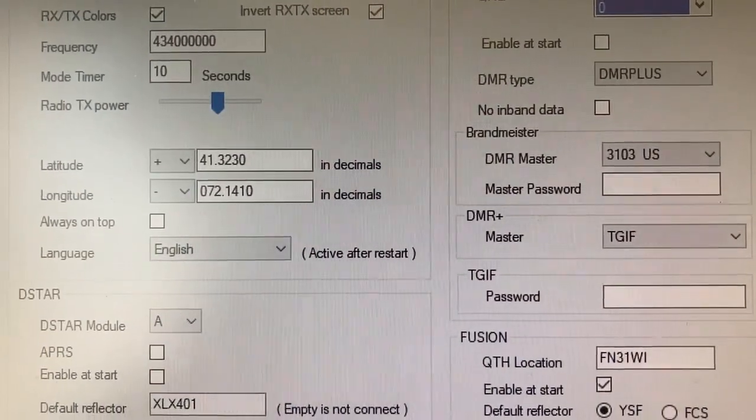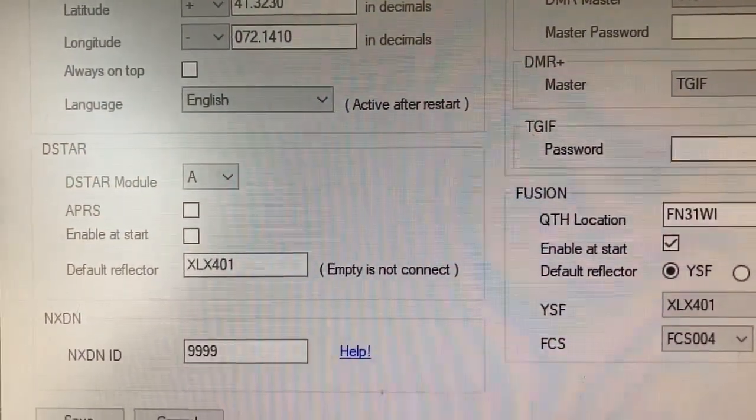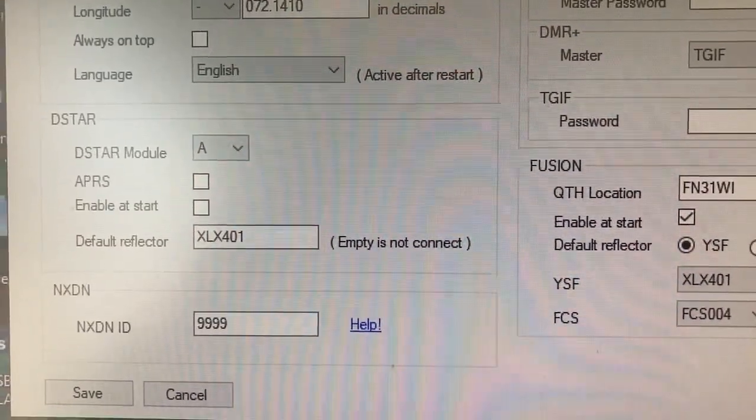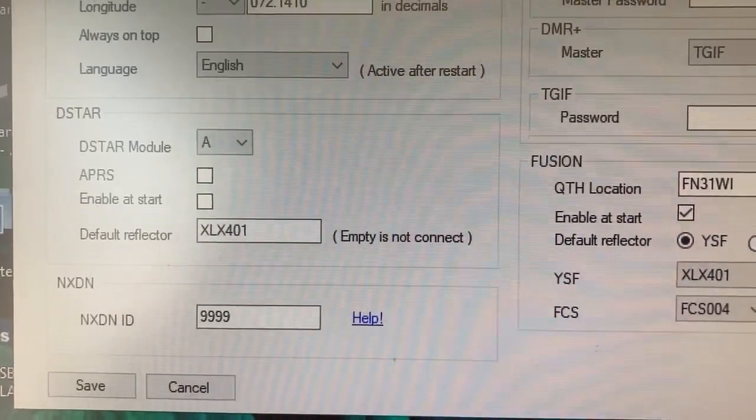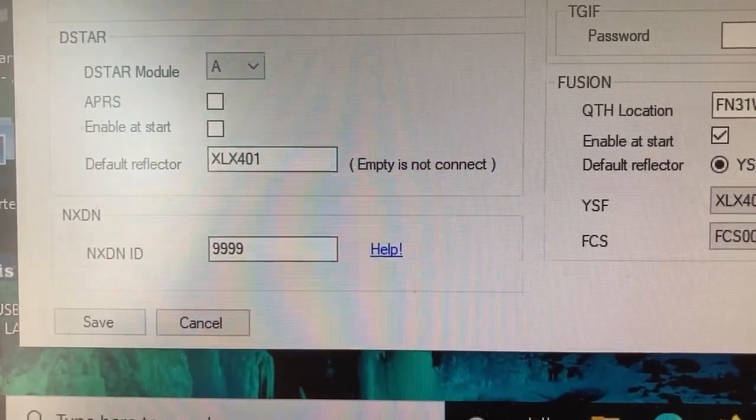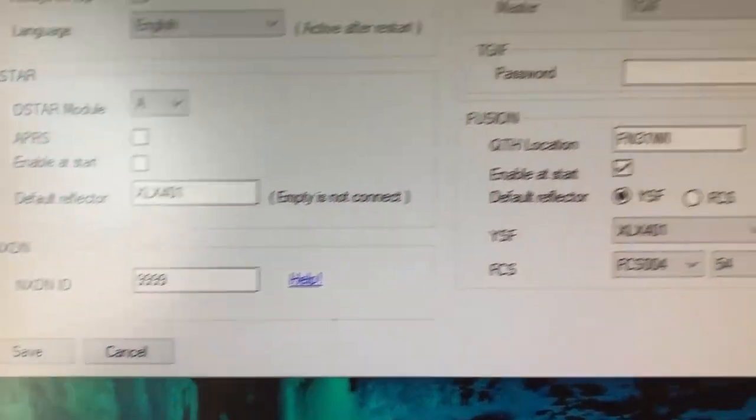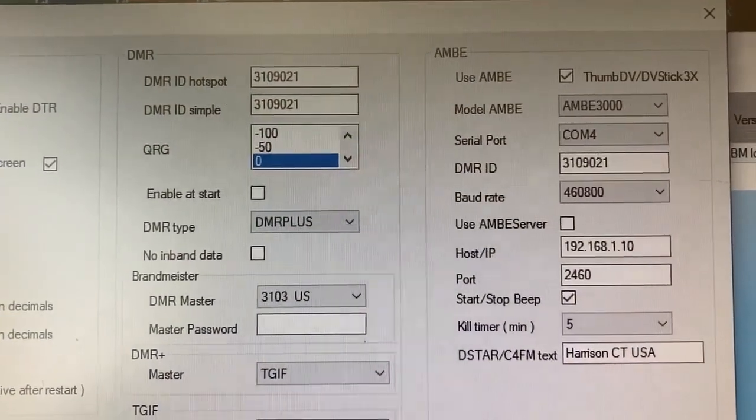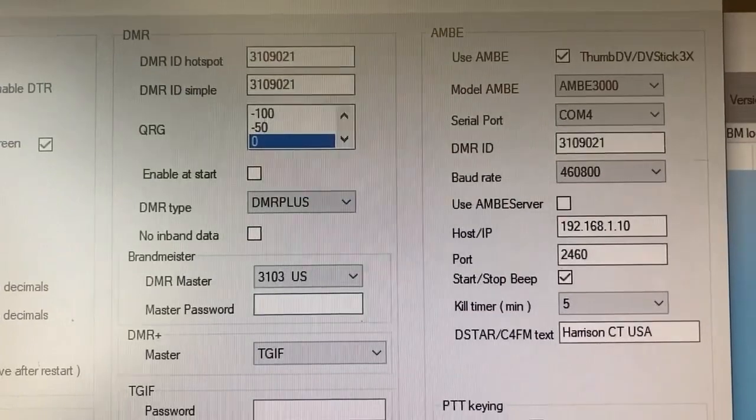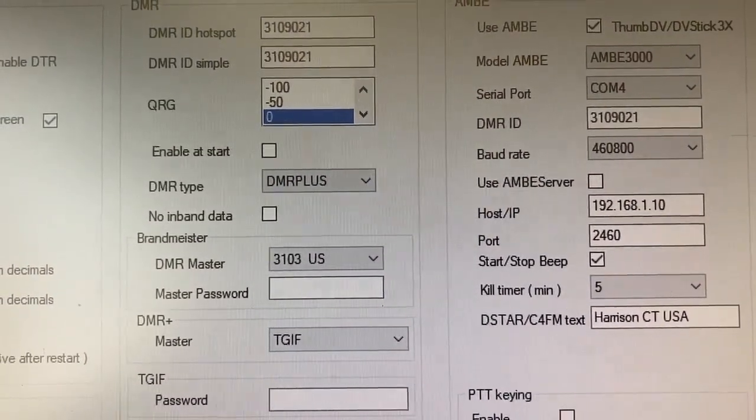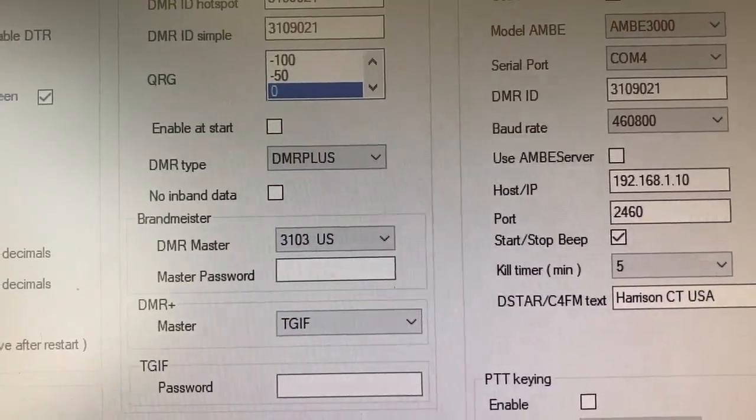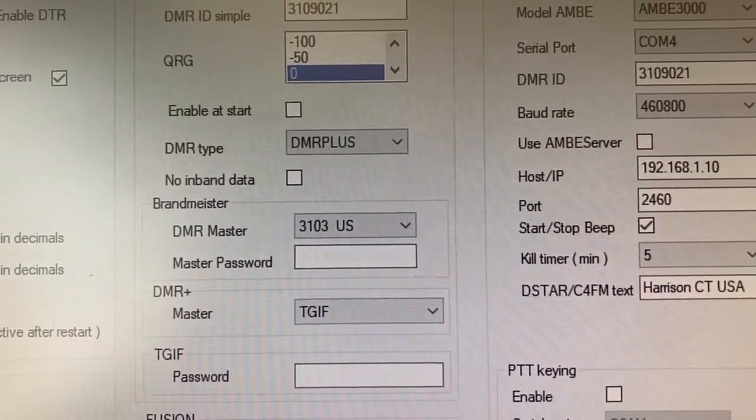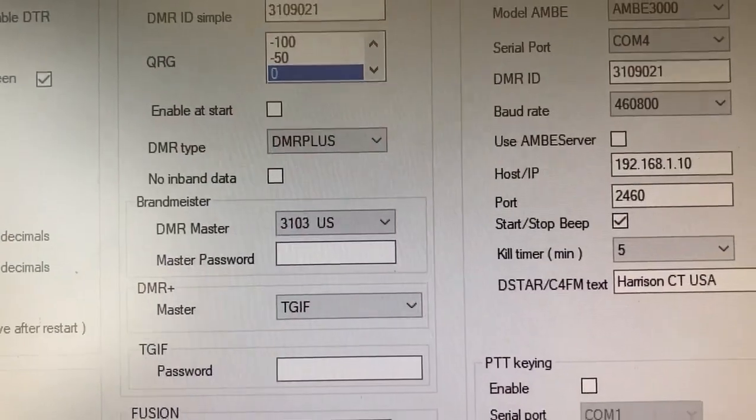Latitude and longitude for your current location. That's transmitted. You set up your default reflector for DSTAR right here. You have to put something in there. I have it connected to XLX401 module A as a default. Nxdn is you put in the Nxdn talk groups that you'd like to talk on and connect to. Up here in the middle is the DMR. You put in your DMR ID number. QRG is to adjust the offsets if there's a problem with the digital audio, which I haven't had to touch. It's at zero. The little button that says enable at start, if you click that, when you open the program, it will automatically start DMR. I have that disconnected.